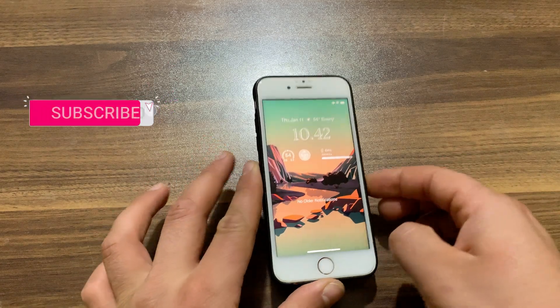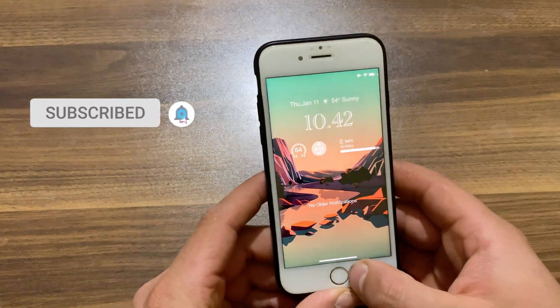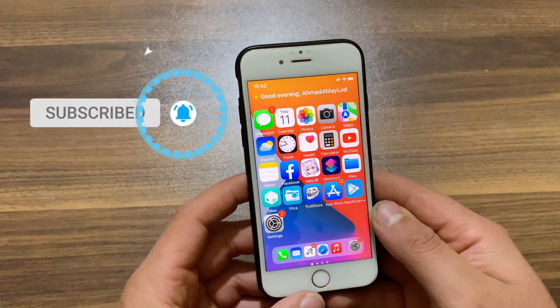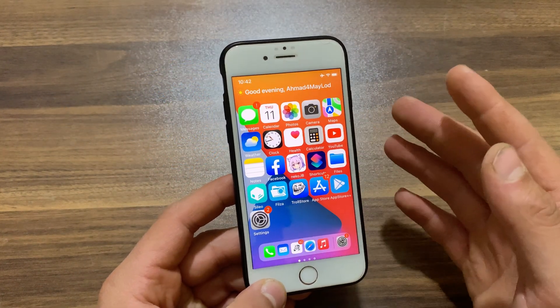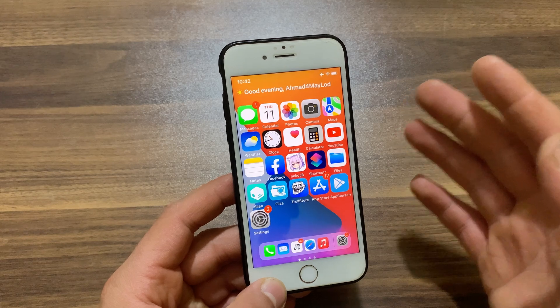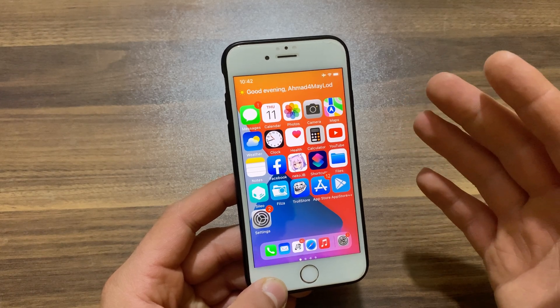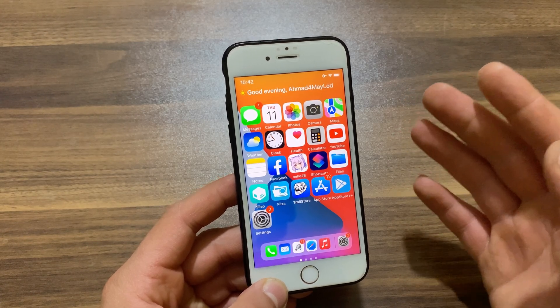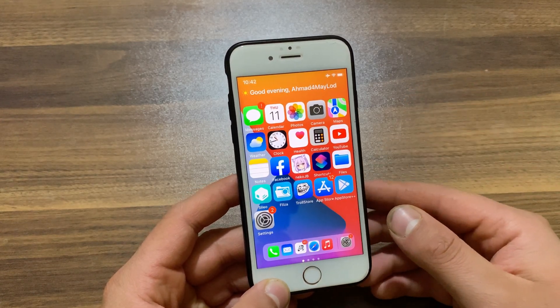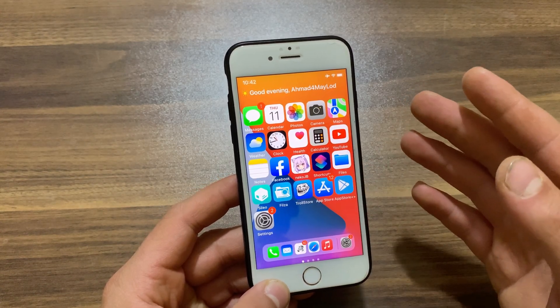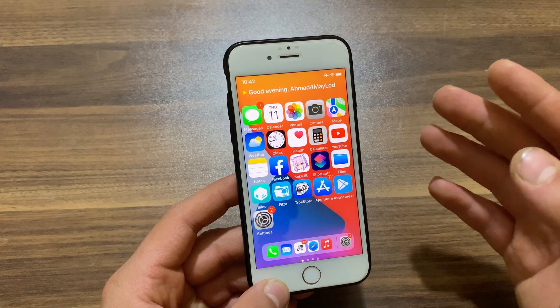What's up guys, and welcome back to the channel where I show you the best tweaks for your device. In today's video I'm gonna show you the best jailbreak tweaks to bring some iOS 16 features to older iOS versions, part 3.